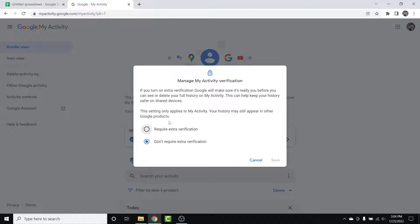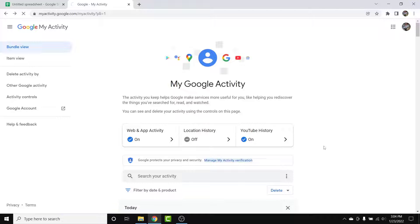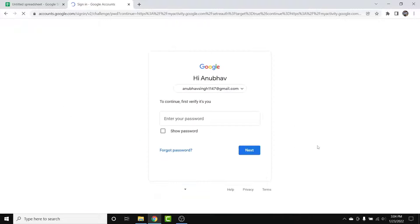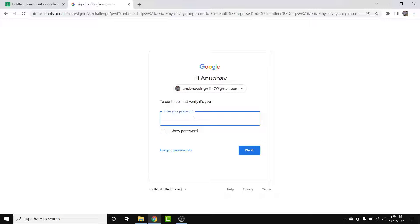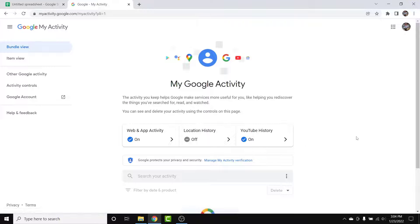Once you tap on that option, a pop-up window will open. Here, simply select the 'Require extra verification' option. Once you do that, tap on the Save button. You'll then be redirected to a new page where you'll be asked to enter your Google account password. Go ahead and enter your password and tap the Next button.